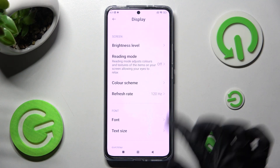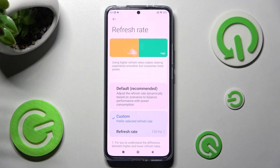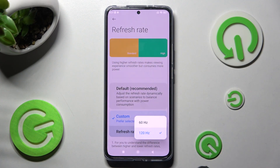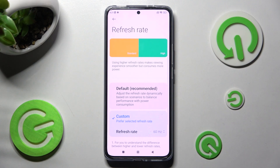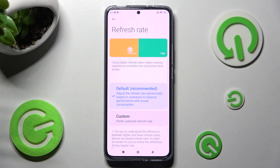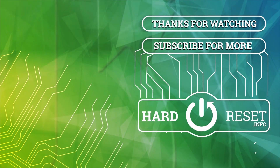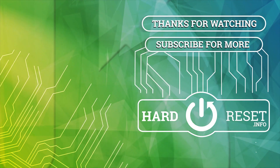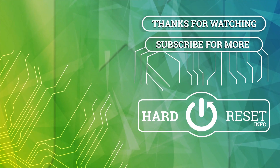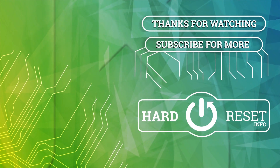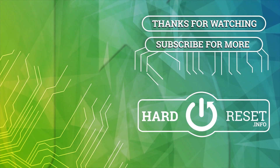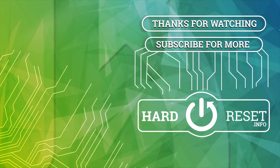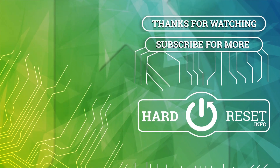Thanks so much for watching. If you enjoyed this video, leave a like, comment, and definitely subscribe. Bye! I'll see you next time.